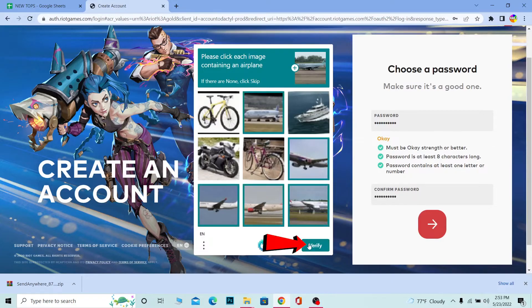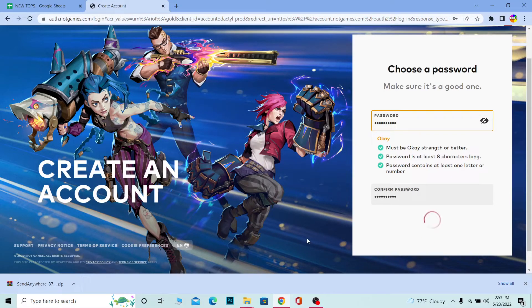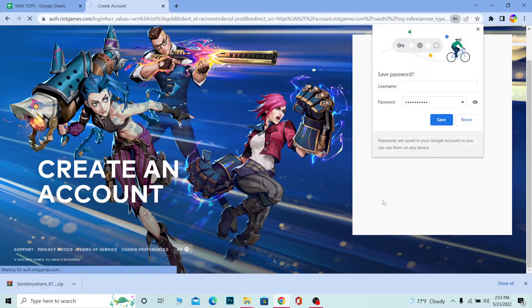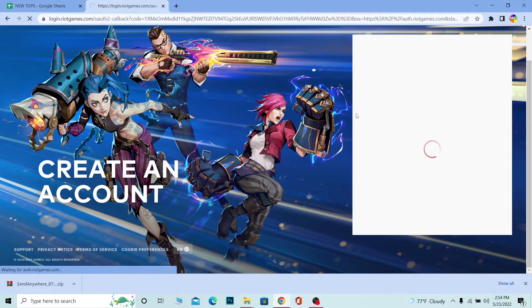Once the verification process is complete, your Riot Games account should be created. That's basically how you can sign up for Riot Games. Once your account is created, you can start playing Valorant by downloading it.